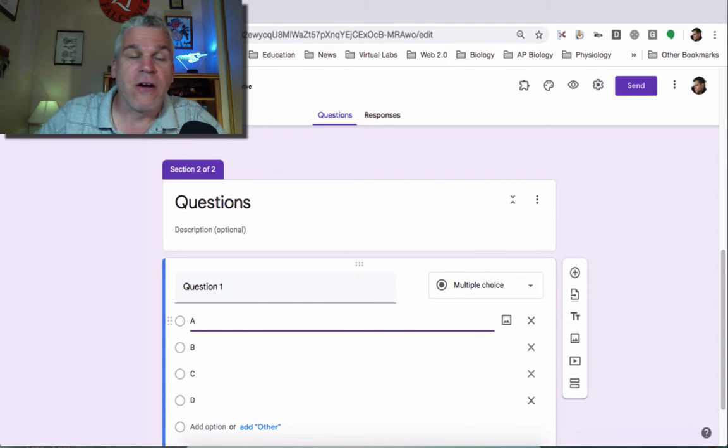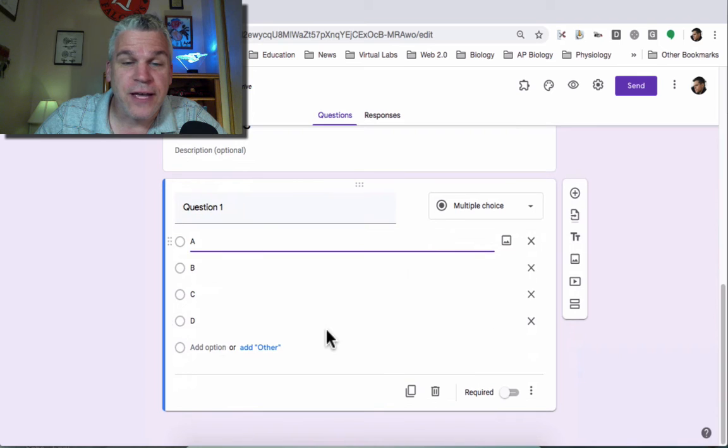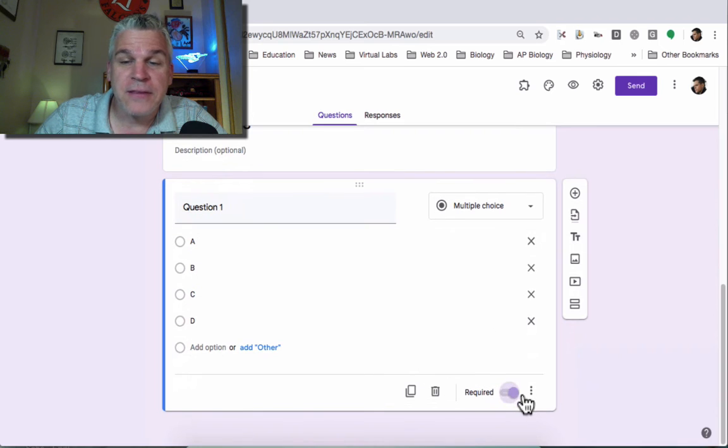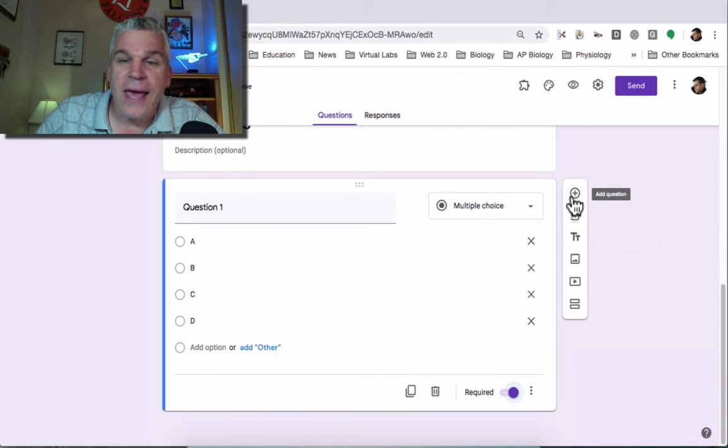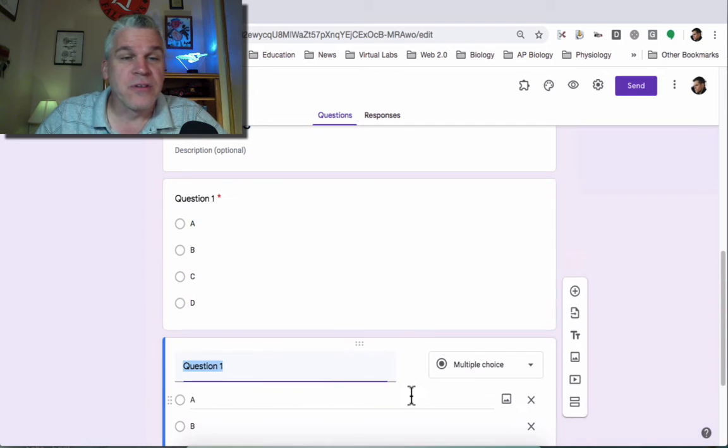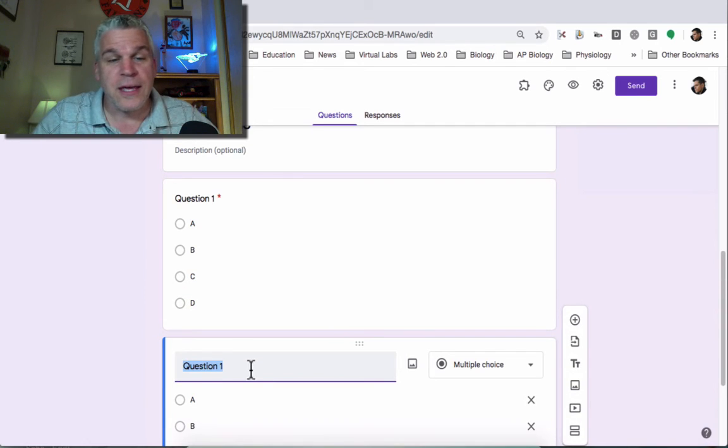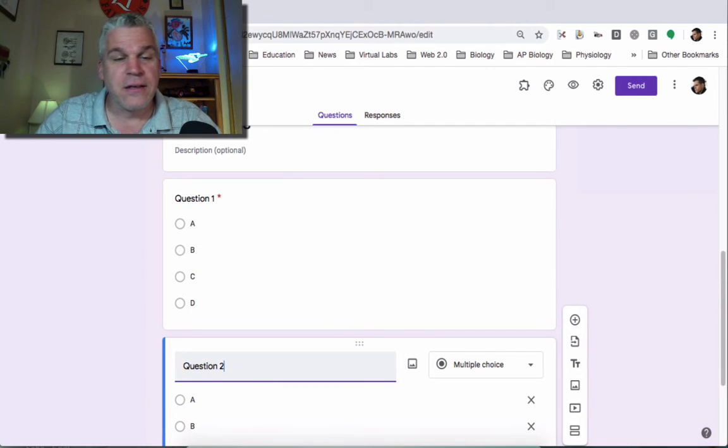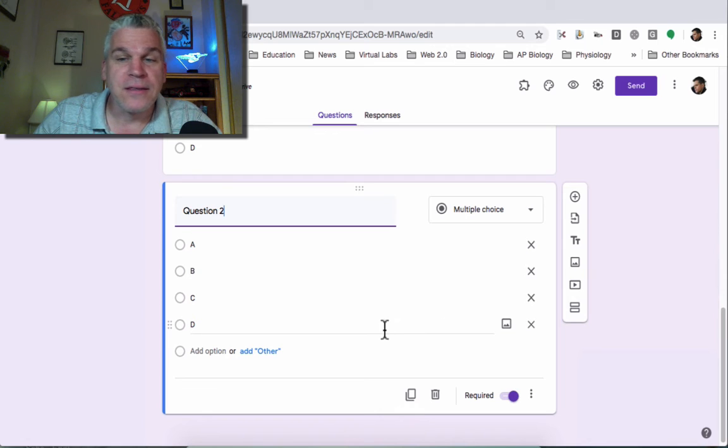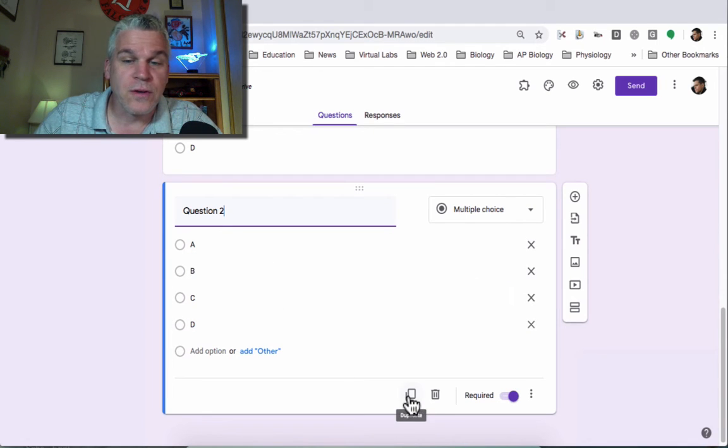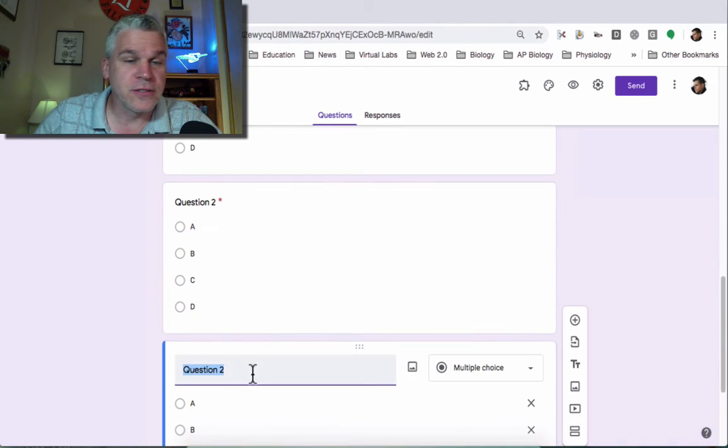Now of course I would then also have these different answers down and I want to make this a required question. You can then go and add another question. I'm going to duplicate this and you would continue to make these changes to each one of your questions.